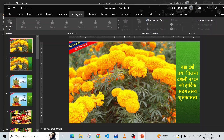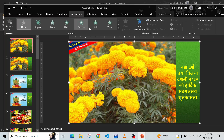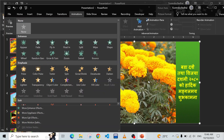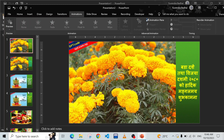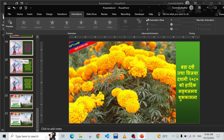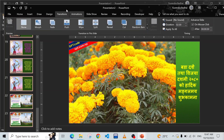Click at Animation - the animation options are not active because I have not selected an image. Just click the image and now it's ready to choose a style. I'm not going to choose one here because it takes time. Select all the slides on the left side, press Ctrl+A to select all, and click on Transitions.